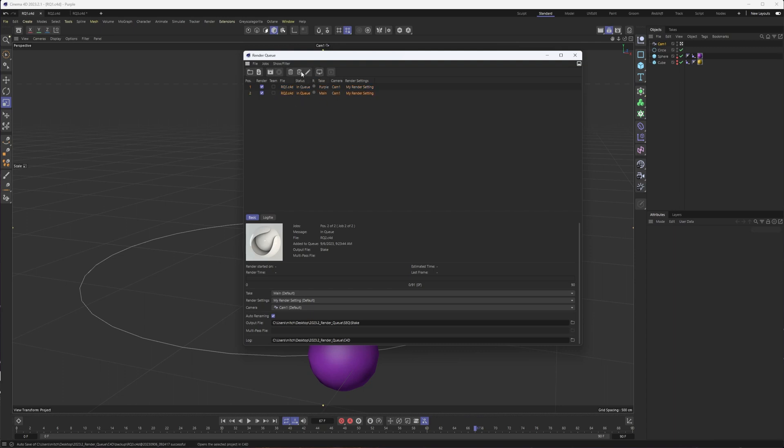And you can see some other information about their status, whether they've rendered or errored out, if they're using a take, which I'll talk more about, as well as the camera and render settings, which if you are using takes are probably going to be set up and taken care of in there.